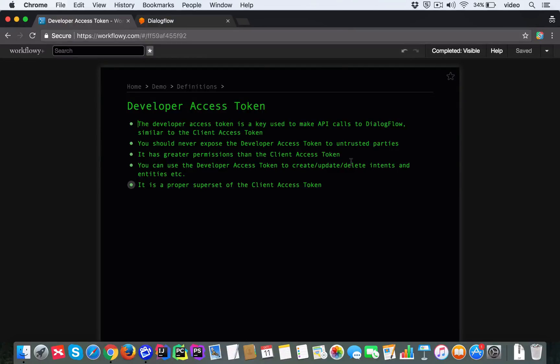So let's talk about the Developer Access Token in Dialogflow. We already looked at the Client Access Token, and the Developer Access Token is also a key which is used to make API calls. The important thing about the Developer Access Token is that it is very powerful. As a result, you should never expose the token to untrusted parties.